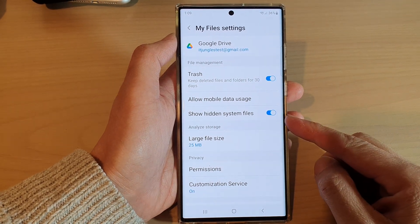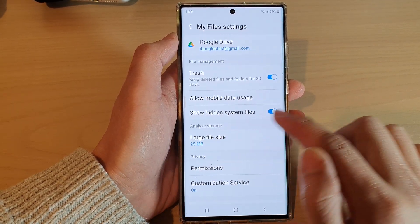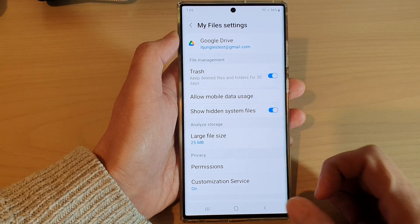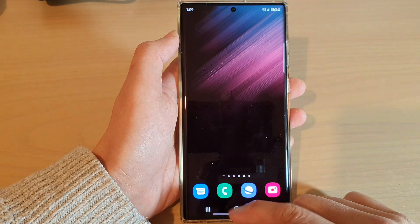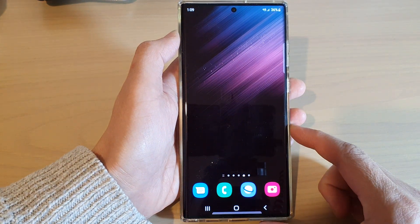How to enable or disable 'Show Hidden System Files' in My Files on the Samsung Galaxy S22 series.